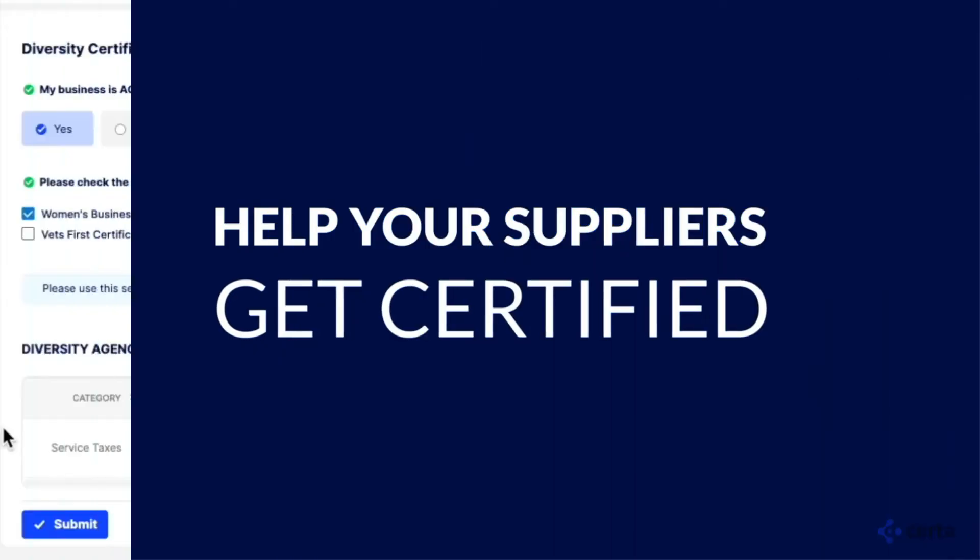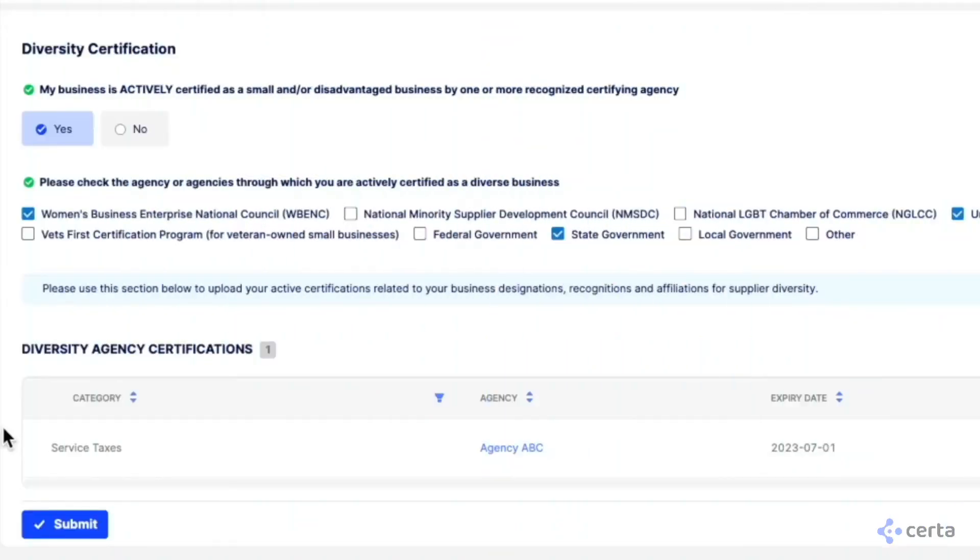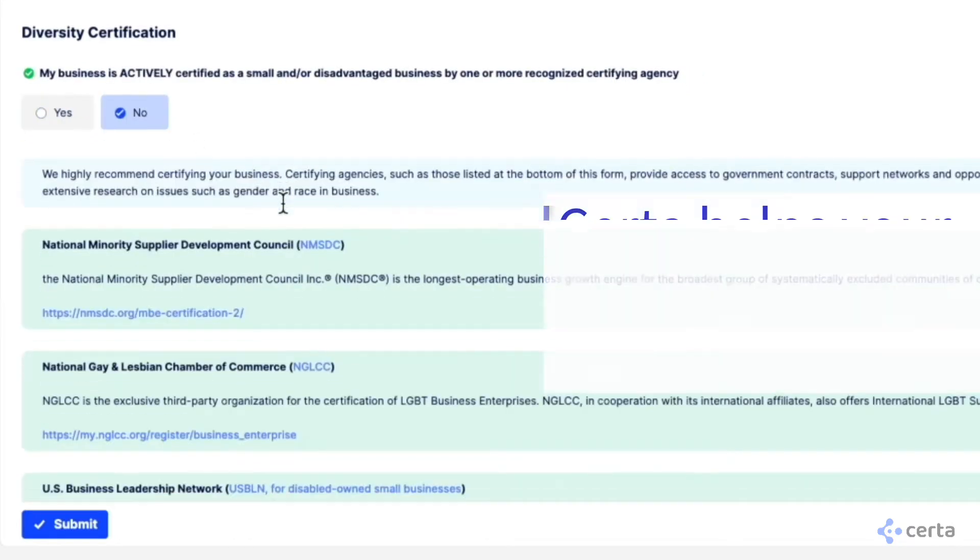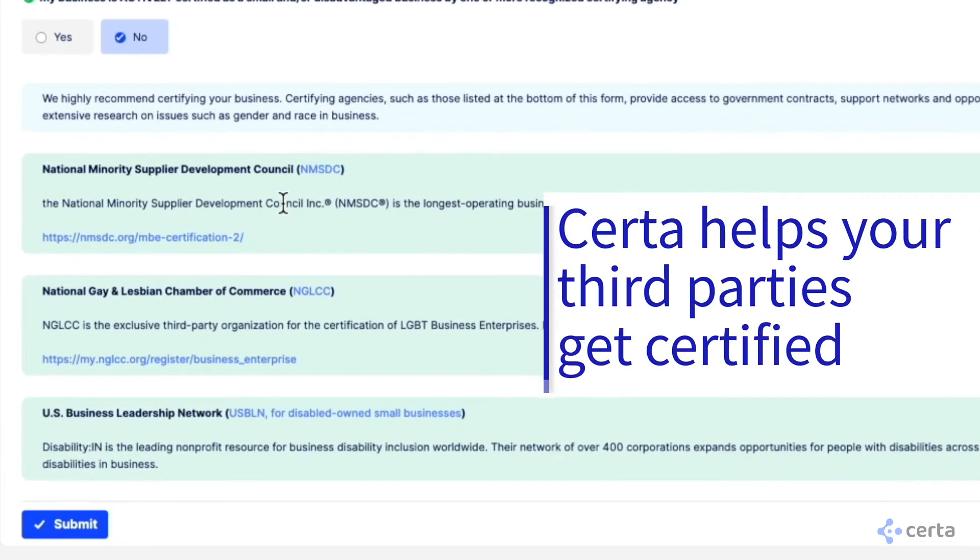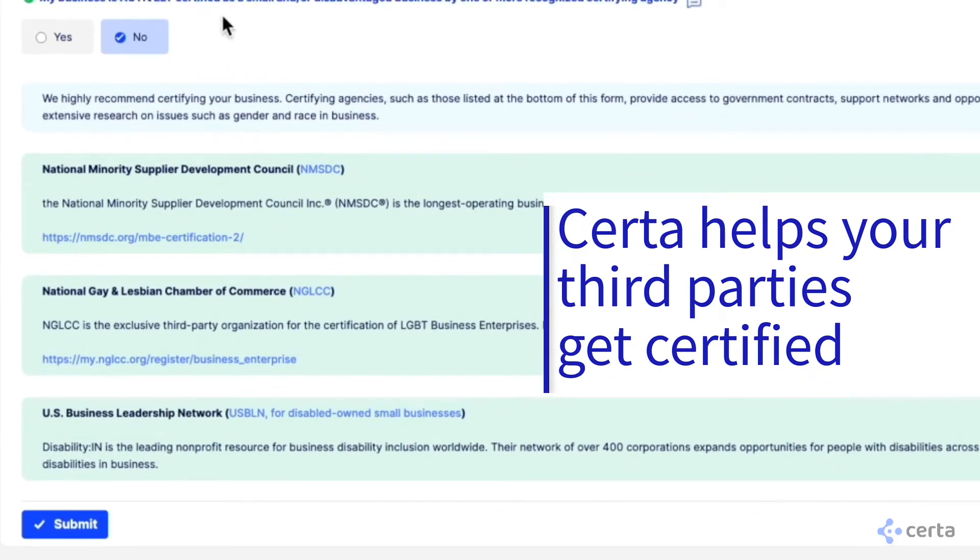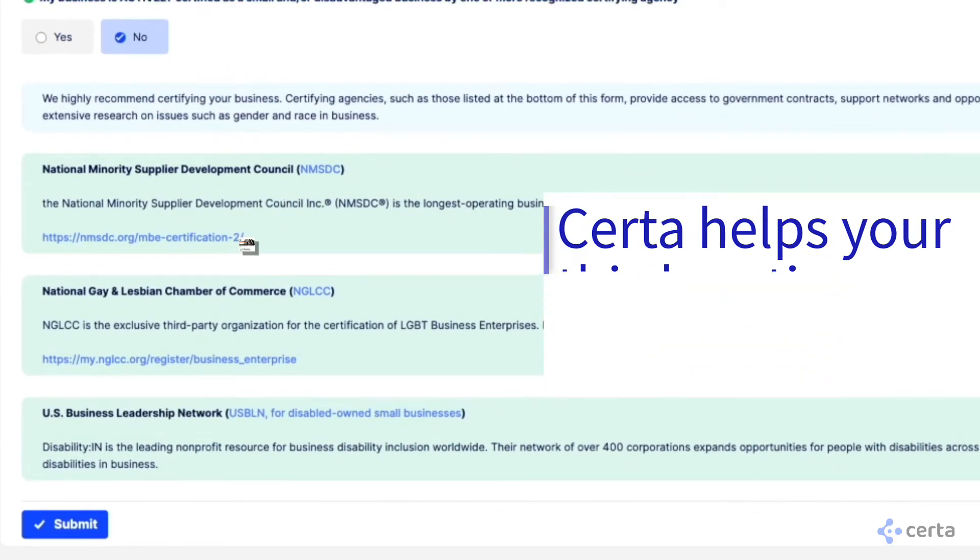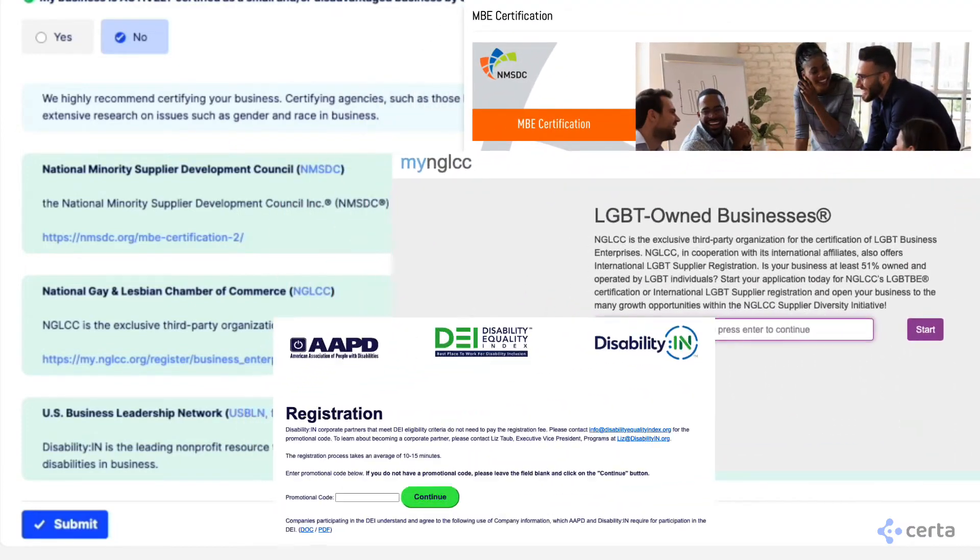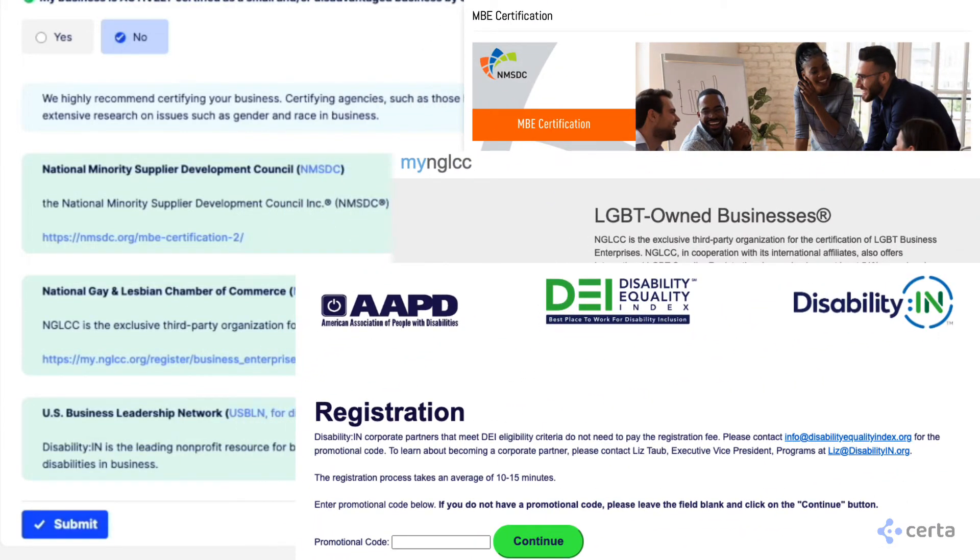If a supplier is not officially certified, Serta can suggest the certifications most relevant and valuable to them based on the ownership designations they selected. The supplier can then automatically be routed to the appropriate certification bodies to get their diverse status.